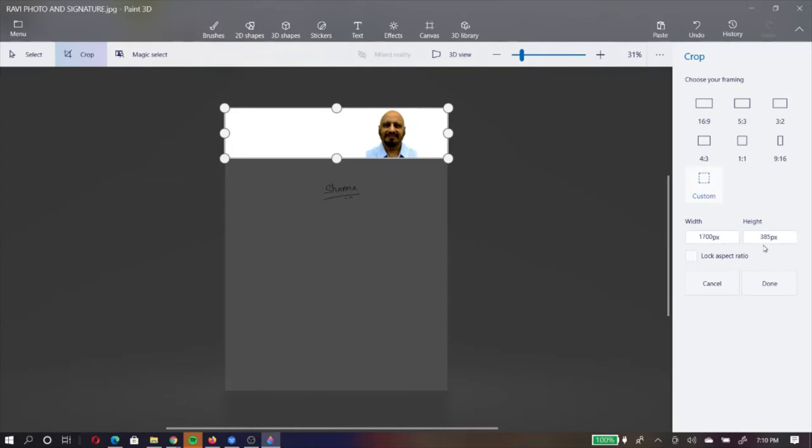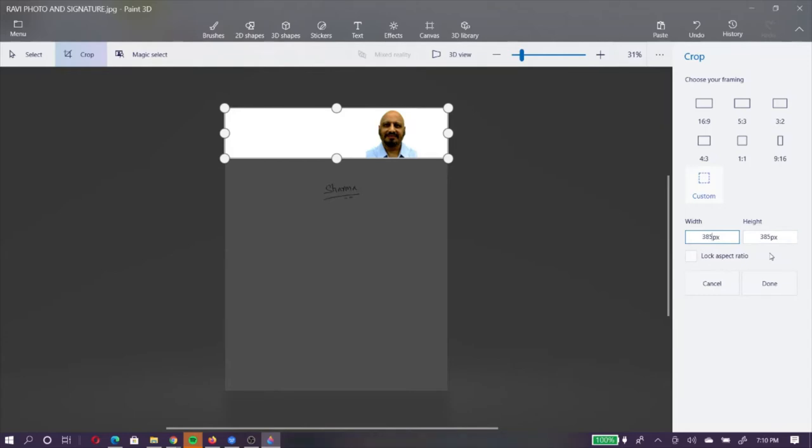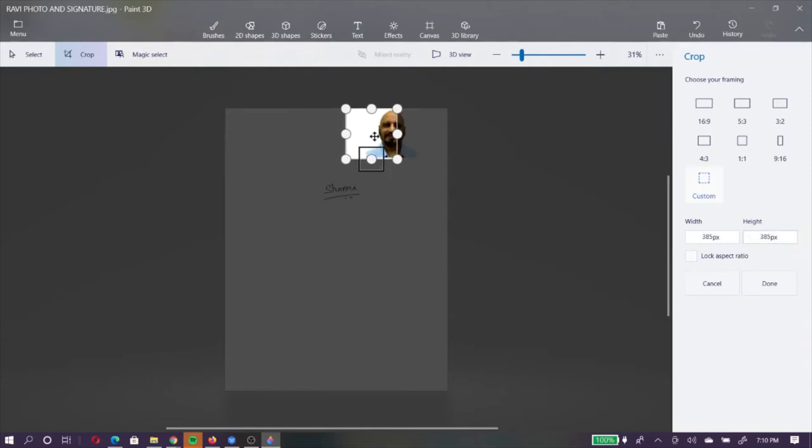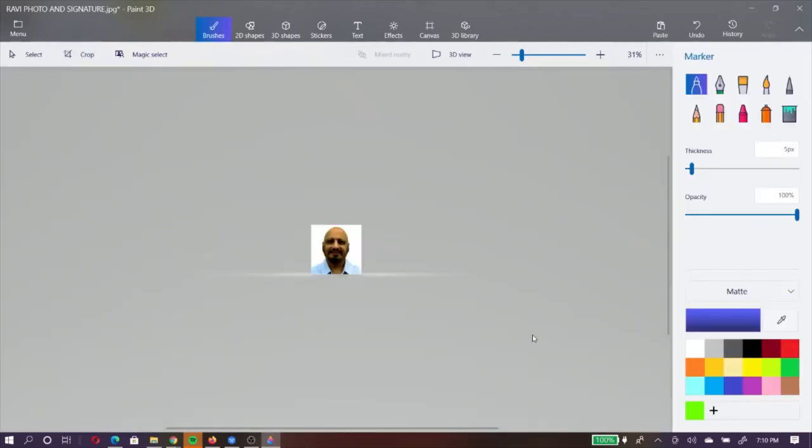If you see here, my height is 385 pixels. For the photograph, the height and weight should be 1 is to 1 in proportion. All I need to do is where it says 1700, double click on that and just enter 385. Then tab out of it. Once I tab out of it, the selection window now becomes 385 by 385. I can use the mouse and now move it so that my photograph is right in the center like this. Once I am happy with that, I will click on this done option which is on the right which means I am done with cropping. Now it has cropped my photograph and put it on my canvas on its own.